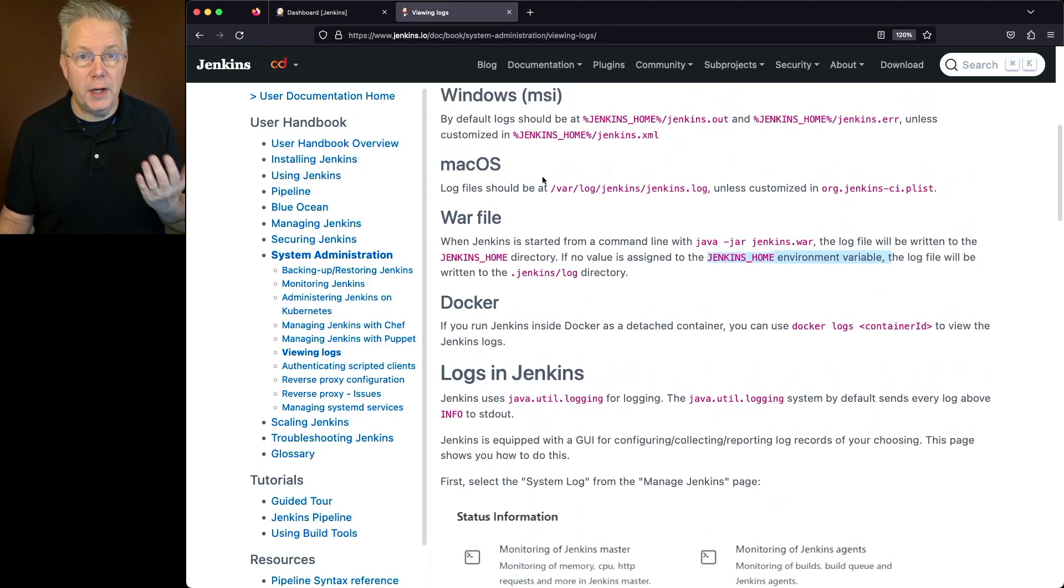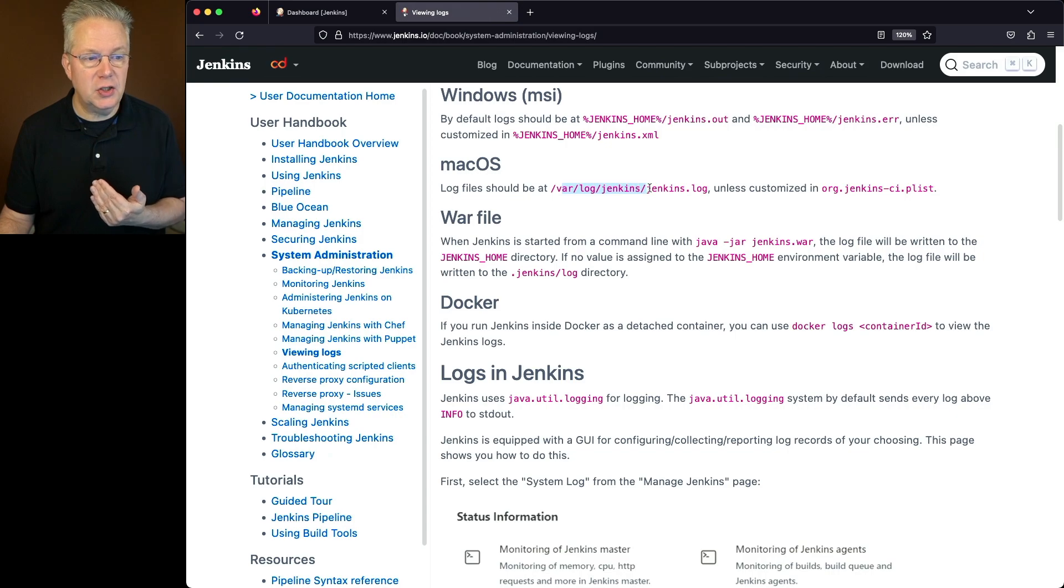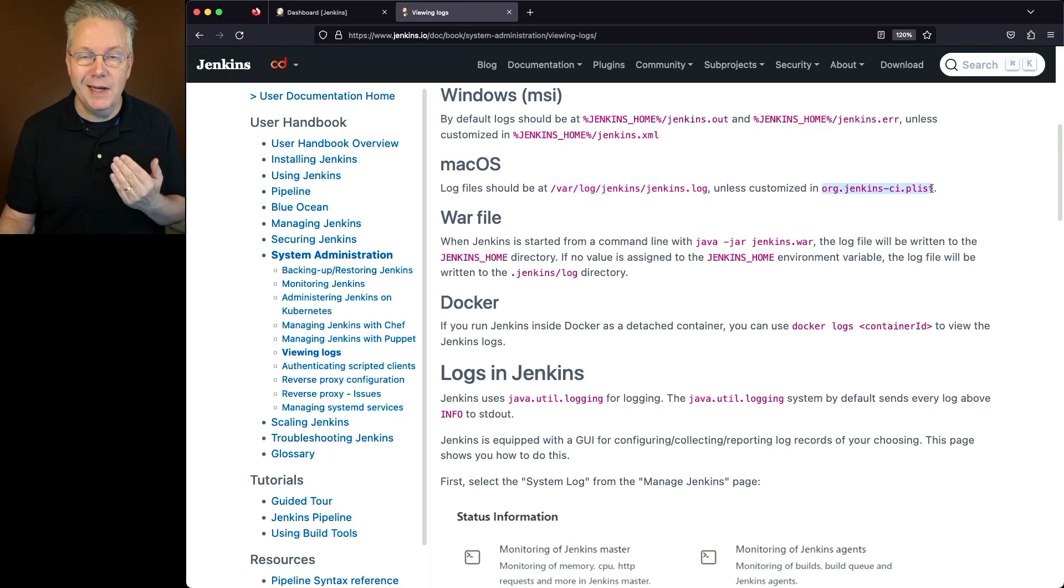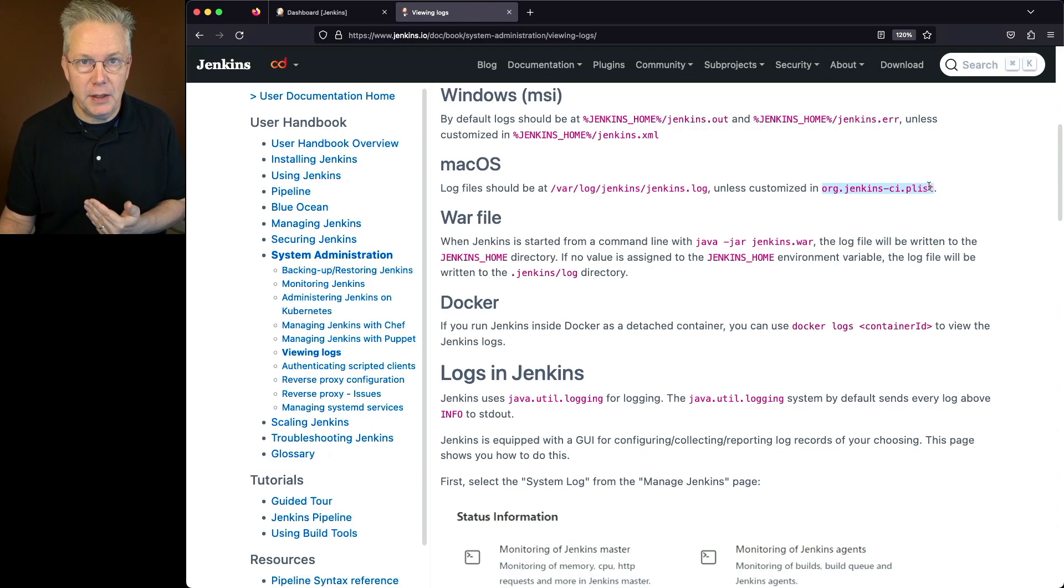If you're running on macOS, the log should be at /var/log/jenkins/jenkins.log unless it's been customized using the org.jenkins-ci.plist.